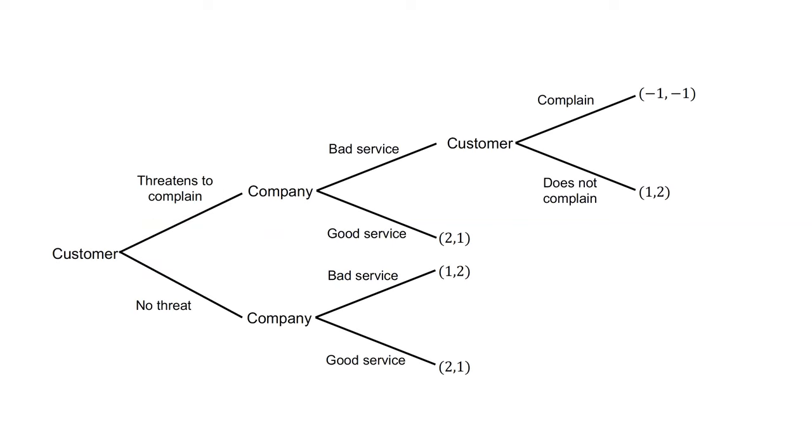Here is an example. You threaten to complain about poor service by a company. Complaining is costly.